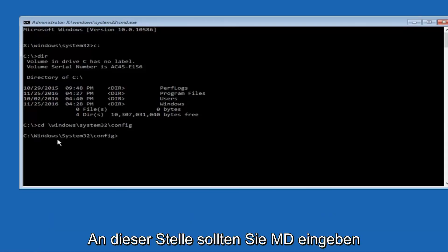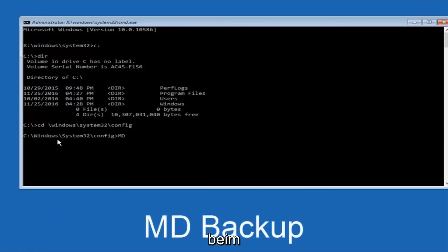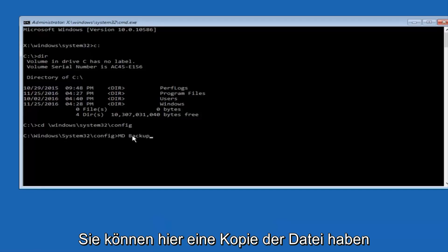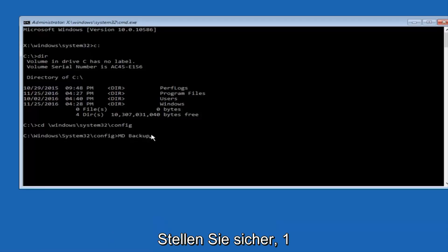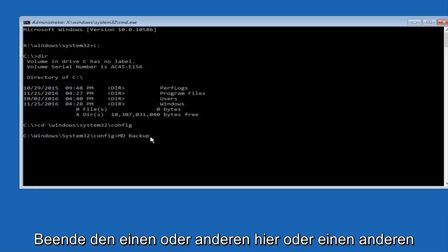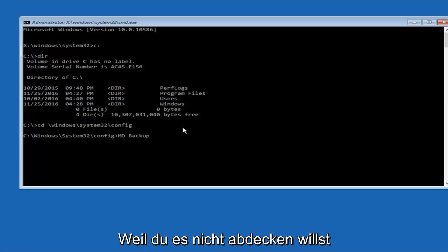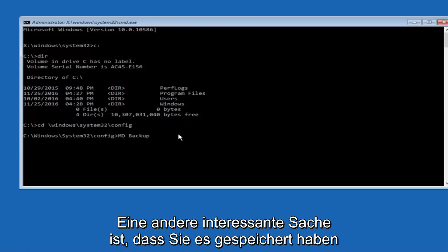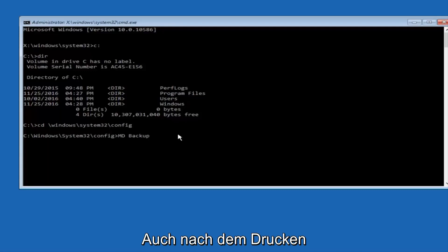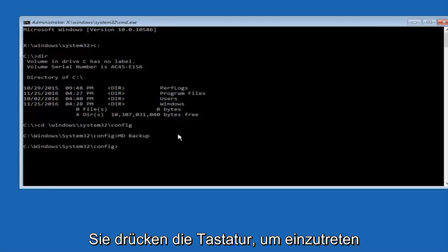And at this point, you want to type in MD, and then space, backup. If you've done something like this in the past, you might have this duplicate file here, so just make sure you might put a 1 on the end of here, or 2, or something to distinguish it from a previous backup, because you don't want to overwrite another one you might have already saved. So once you're done typing that in, you're going to hit Enter on your keyboard again.